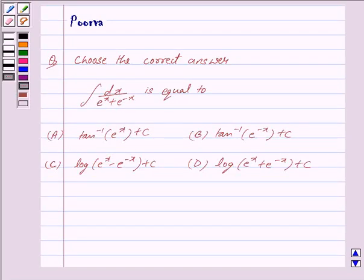Hi and welcome to the session. I am Purva and I will help you with the following question. Choose the correct answer.